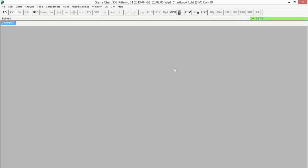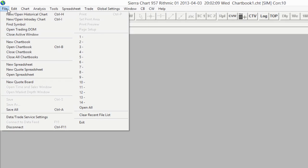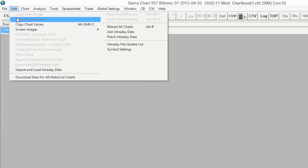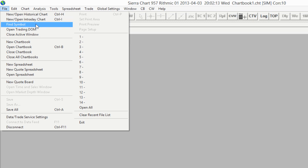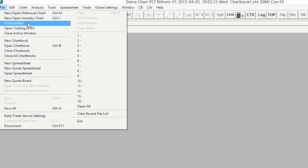The first thing we'll want to do is go to the upper left hand corner and select the File menu. From the File menu, we're going to notice the Find Symbol area here. We're going to select the Find Symbol area, so just select that and click on it.